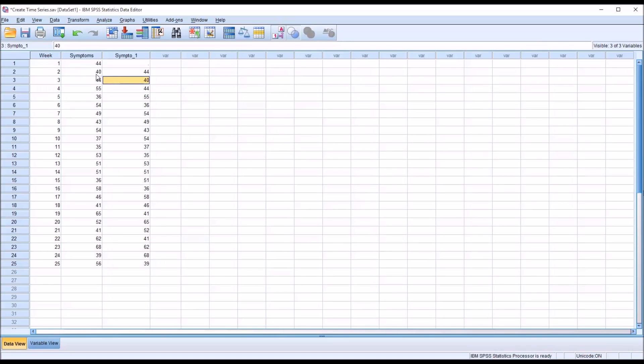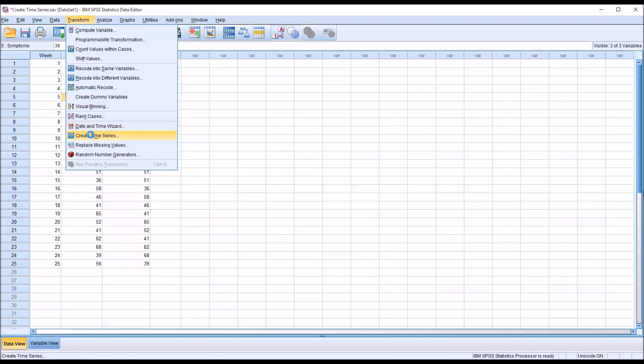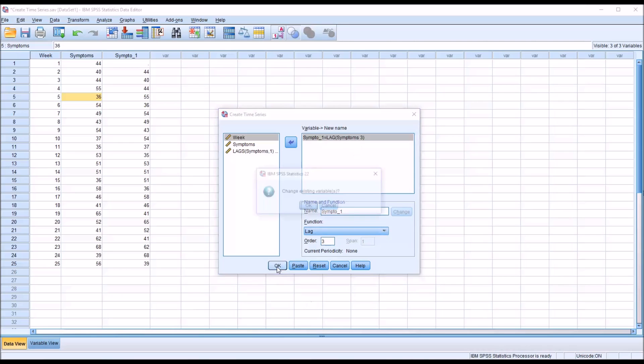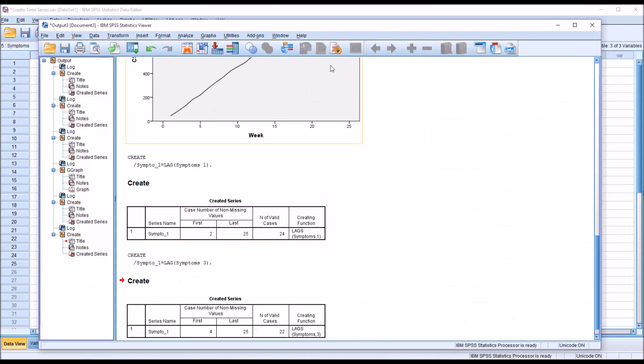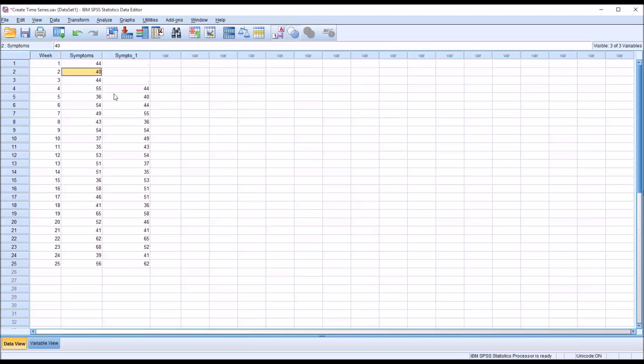So at week 2, you have 44. And week 3, you have 40. Week 3, 44, and so on. So it's going to be one week behind. If I go back in, highlight this variable up here, and I change the lag to, say, 3. And then remember to click change here to update this. Click OK. Overwrite the current variable. You can see now it returns the value from 3 weeks behind. There's the 44. There's the 40. And so on. Down the line.